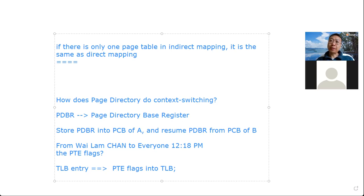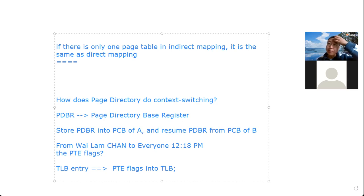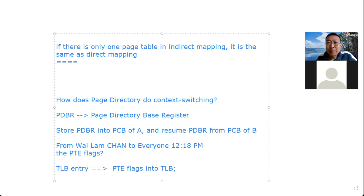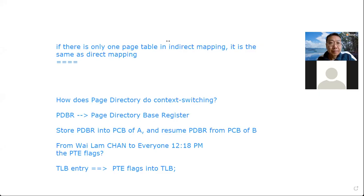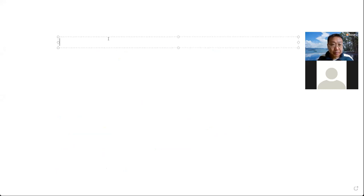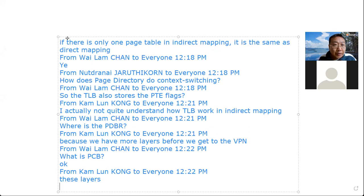Q: How does TLB deal with layers in multi-level page tables? TLB will only handle the mapping — it cannot distinguish between different kinds of layers. So basically TLB just stores those translations. It doesn't matter whether it's from one level or multiple levels. For this virtual address, you go here to find the corresponding physical address.